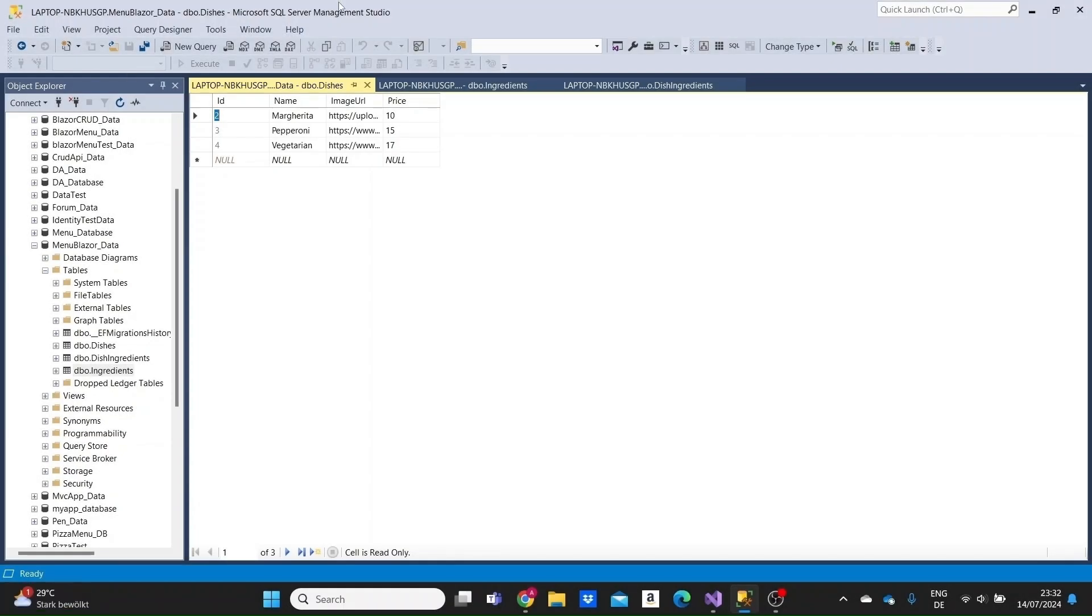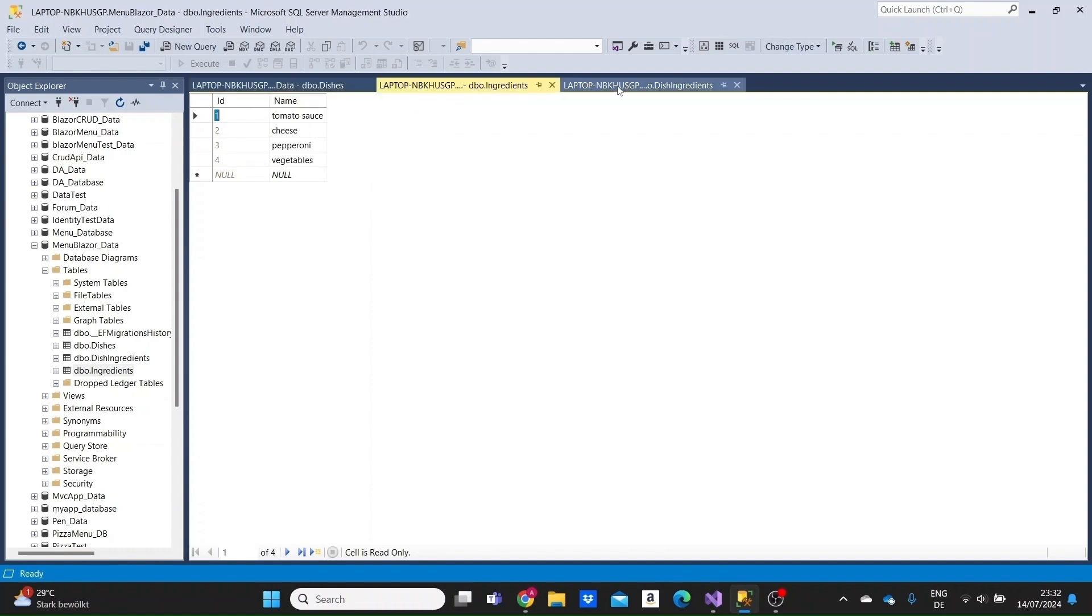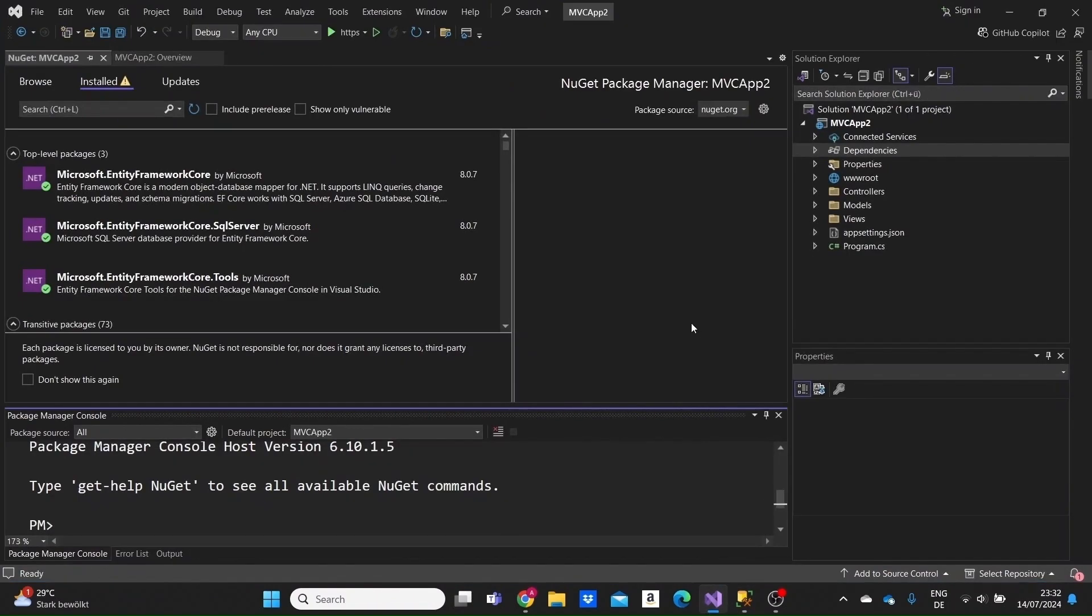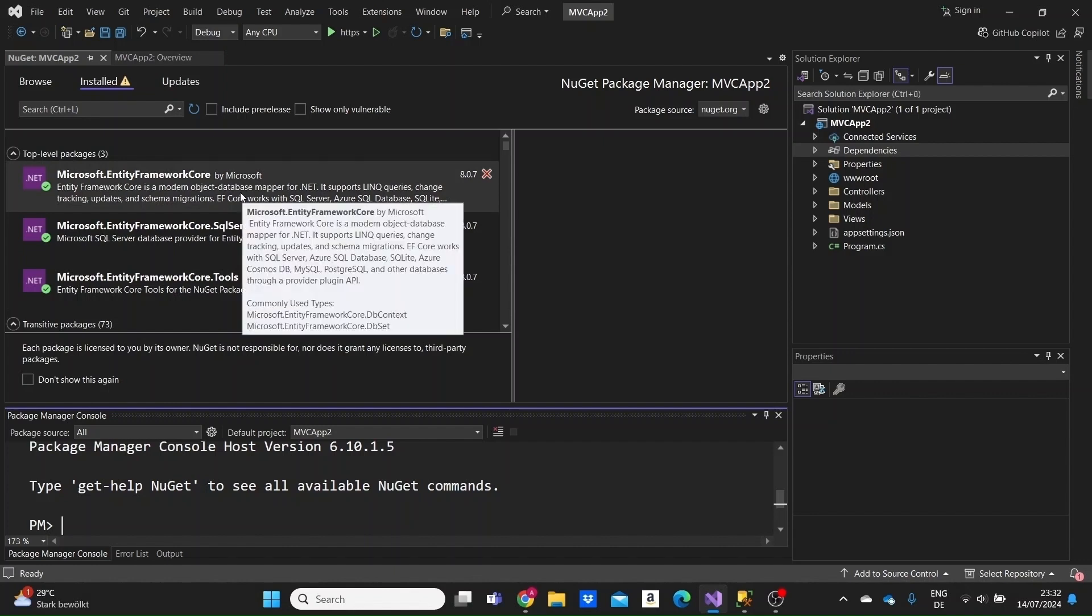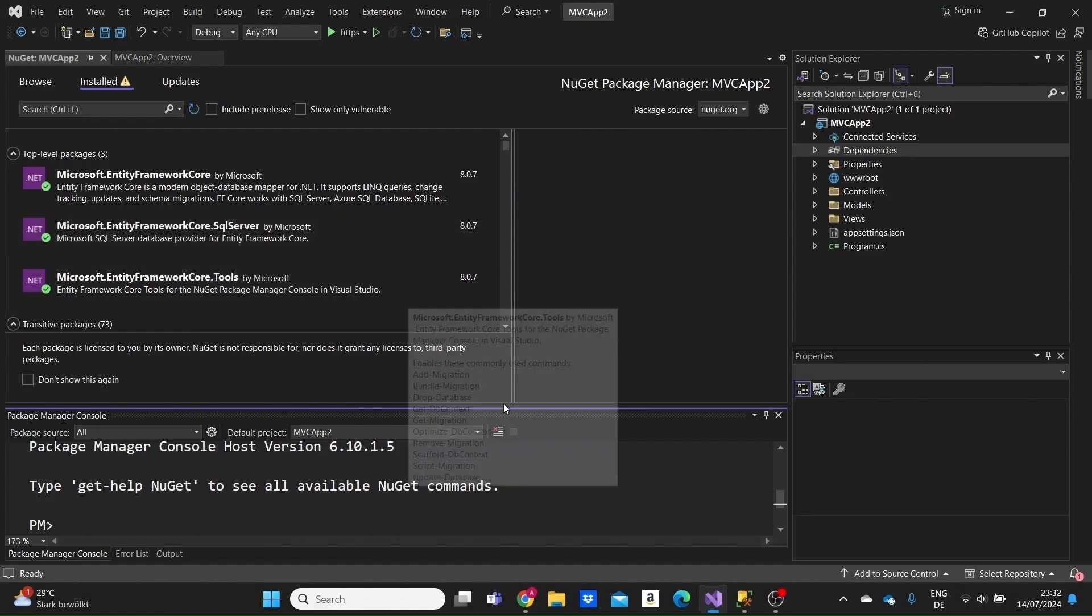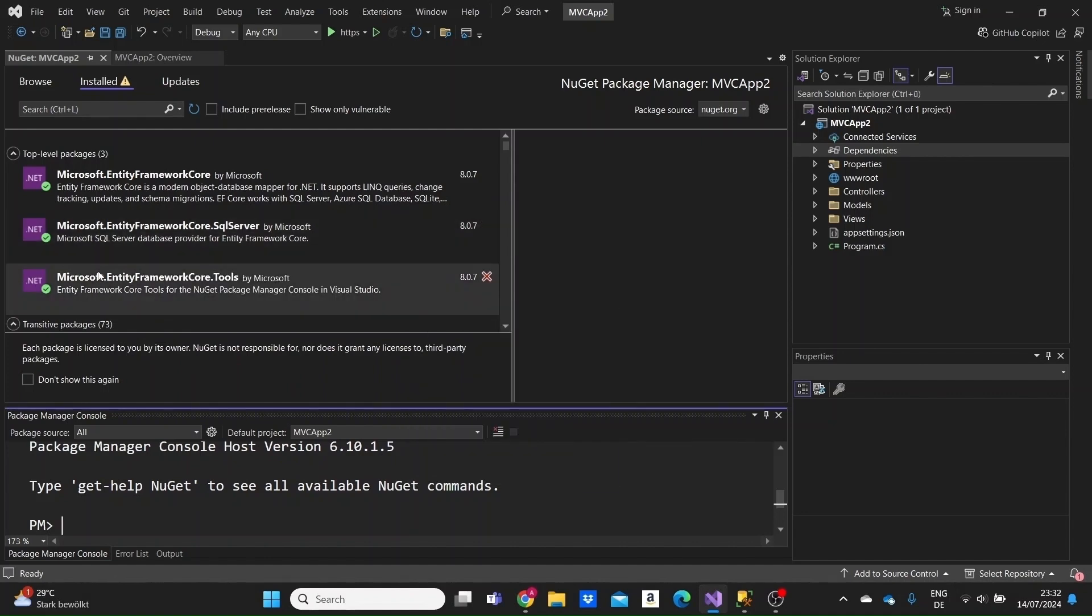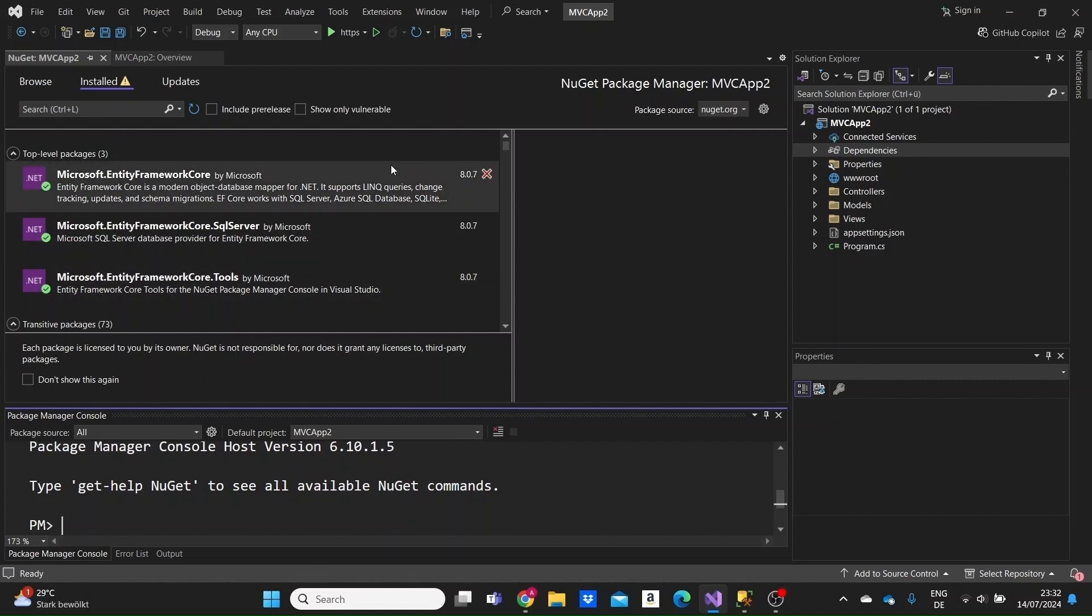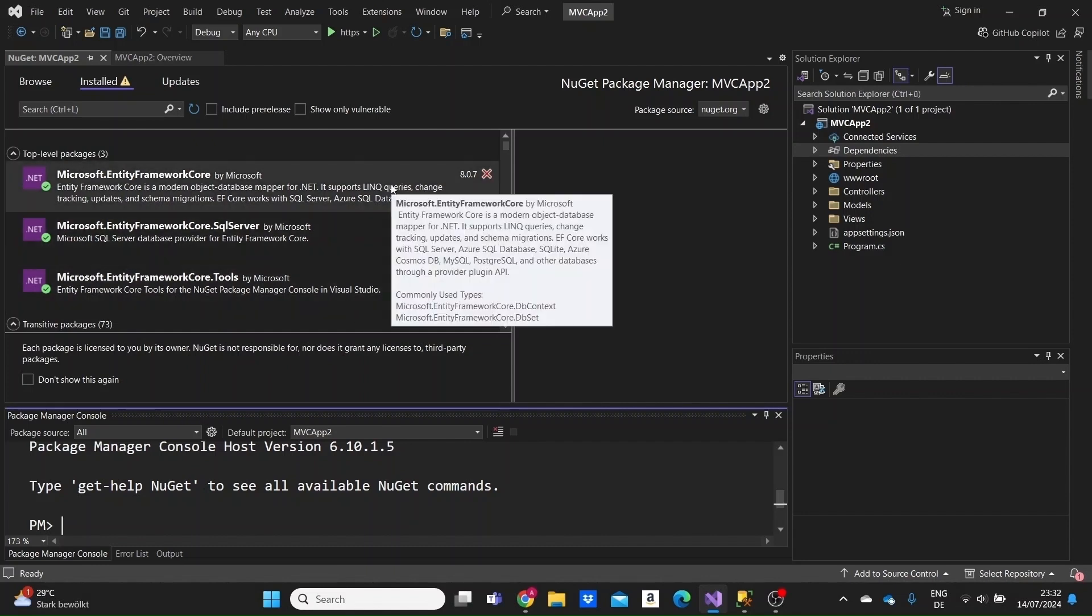I'm in SQL Server Management Studio here, and I have a database with three tables: three pre-populated tables, a dishes table, an ingredients table, and a dish ingredients table. I'm going to use this database to create the models and the context in a new project. I have just created a new MVC web app project and have already installed Microsoft.EntityFrameworkCore, EntityFrameworkCore.SqlServer and EntityFrameworkCore.Tools. You need these three packages to work with Entity Framework Core.